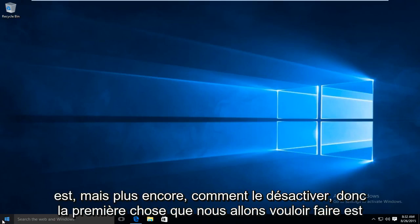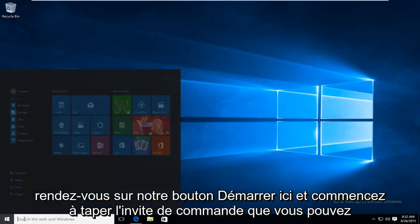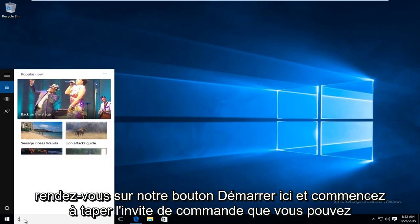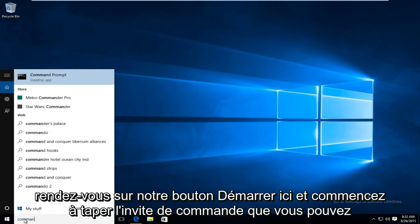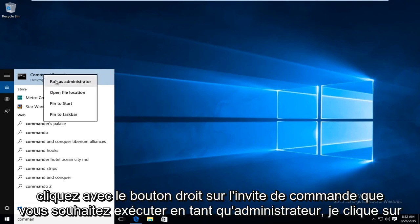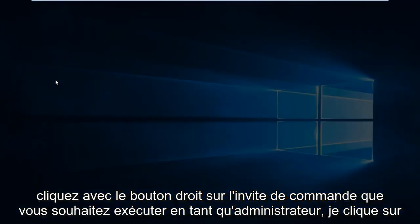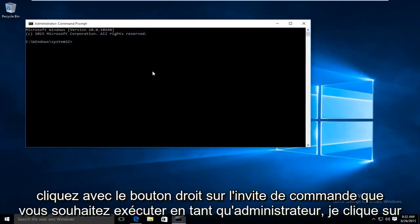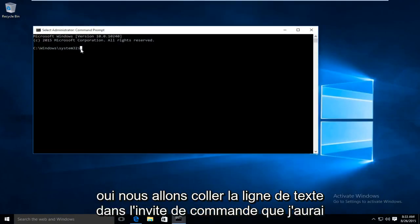So the first thing we're going to want to do is head over to our start button here and start typing in command prompt. You can right click on command prompt. You want to run as administrator. Click on yes.